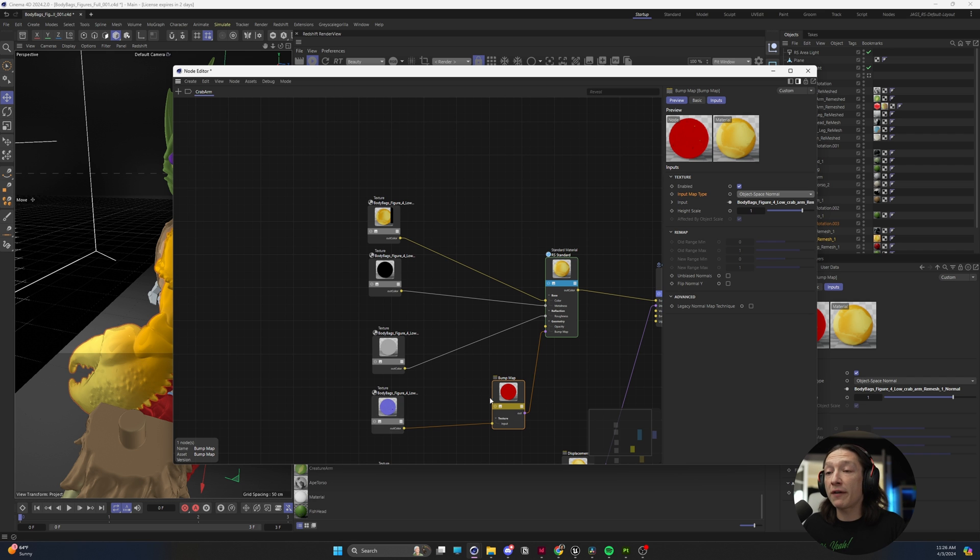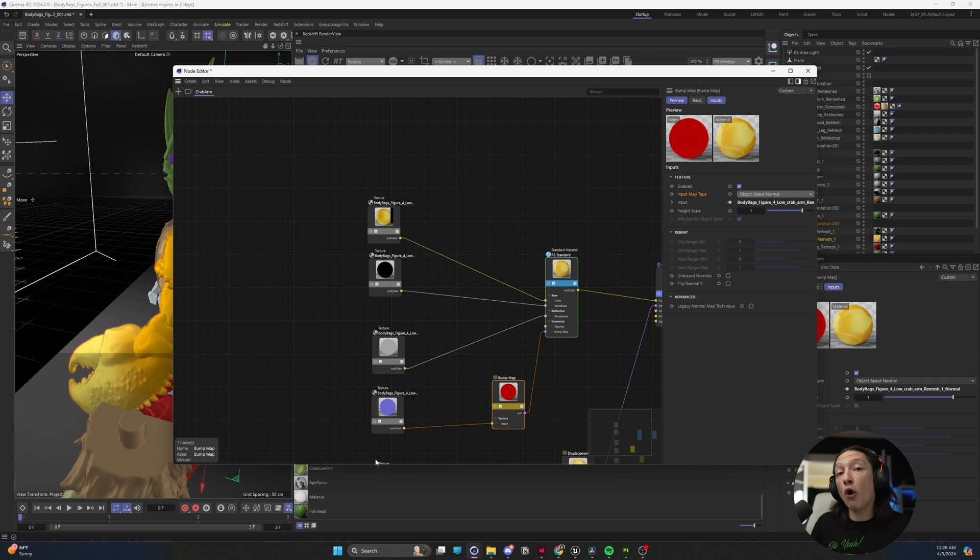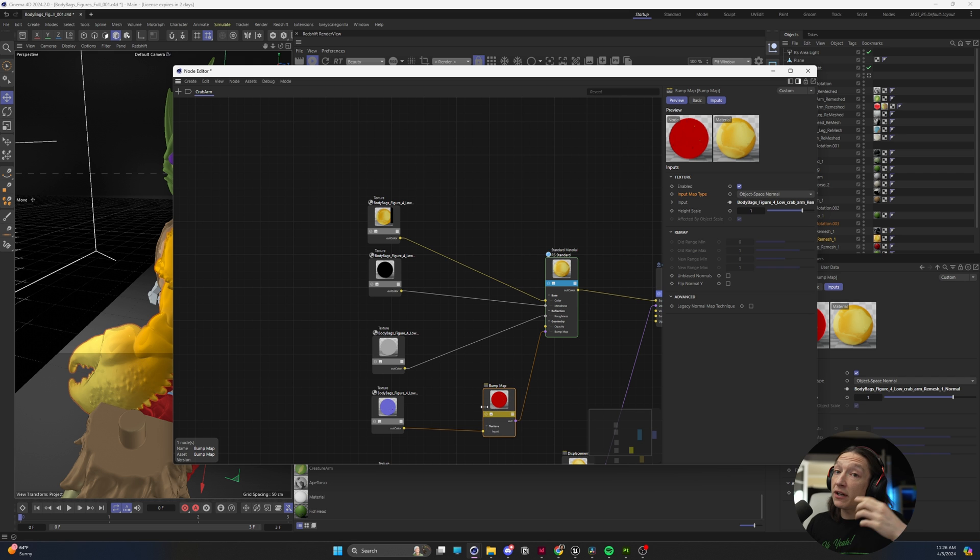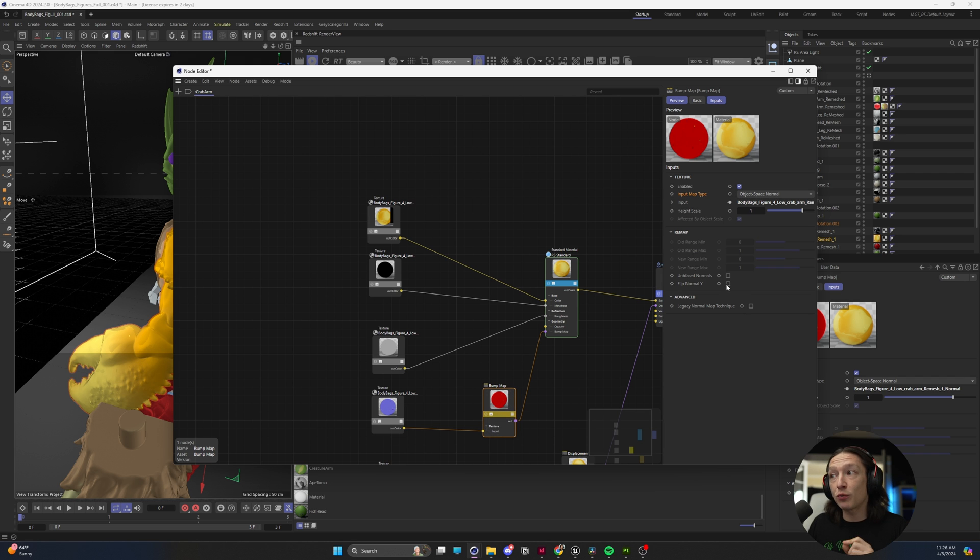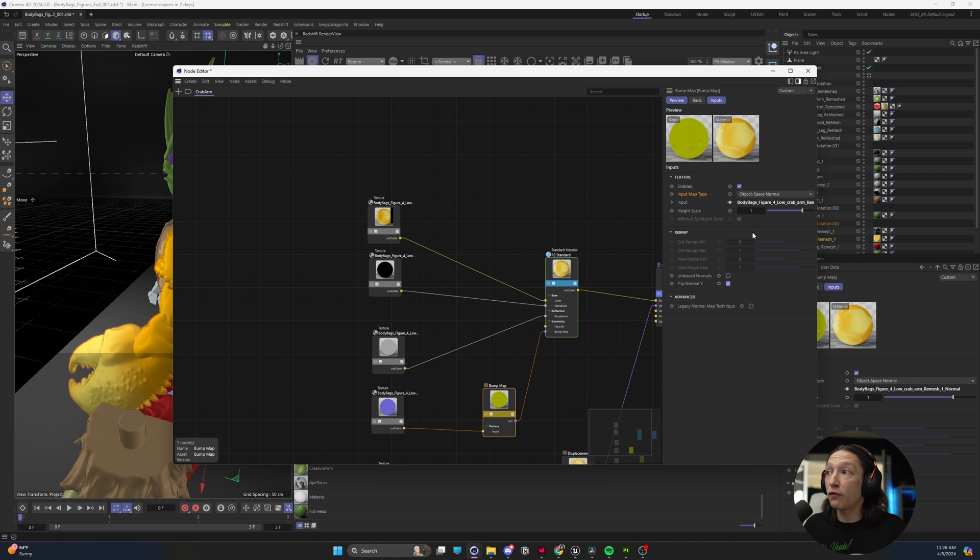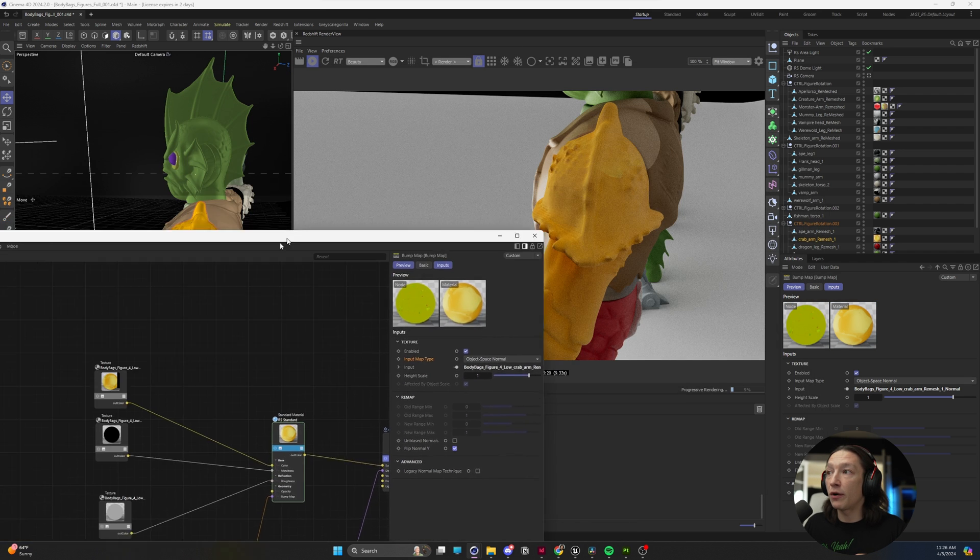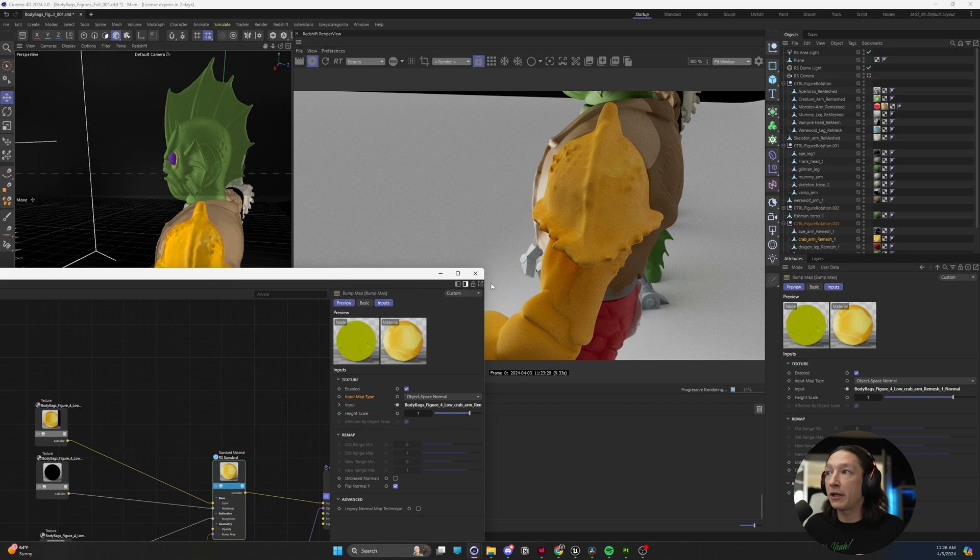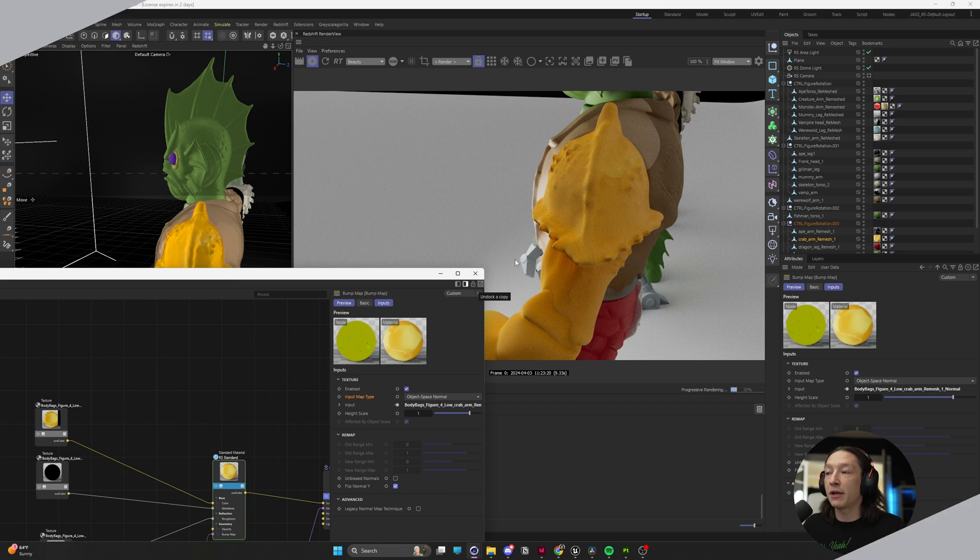So then what we also have to do is because Redshift is expecting the OpenGL normal map setting, we want to flip the Y normals with this checkbox, which will basically convert it into DirectX. So if we set the object space and flip normals, and look at our IPR, it's much, much better.